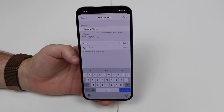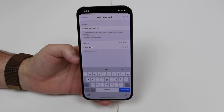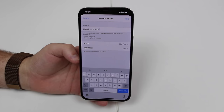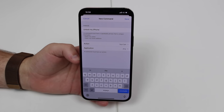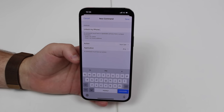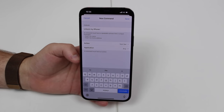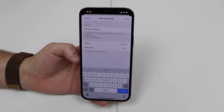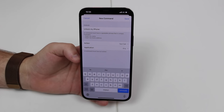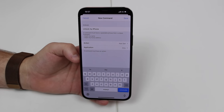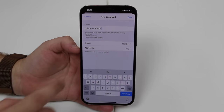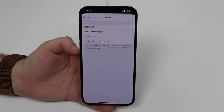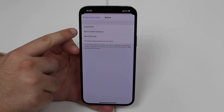A few observations: type something that is speakable, so don't use numbers, letters, symbols, or anything like that. Type small sentences — something like 'unlock my iPhone' — short, easy to say, and easy for the iPhone to pick up. Next, tap on Action.